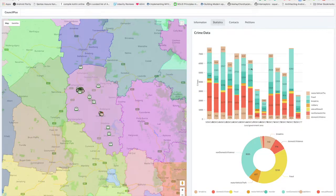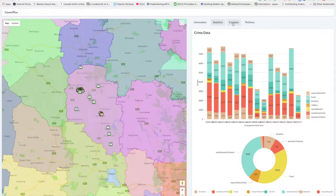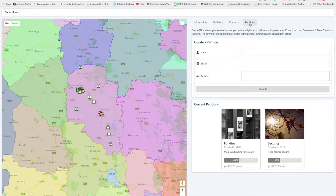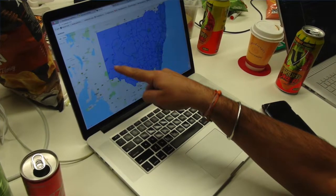CouncilPlus allows councils to identify gaps, plan their funding applications, and petition the government. In the spirit of open source, local residents can use it too — you can see what petitions have been started in your area and join your neighbors in showing your support.